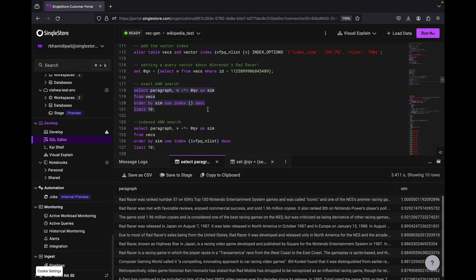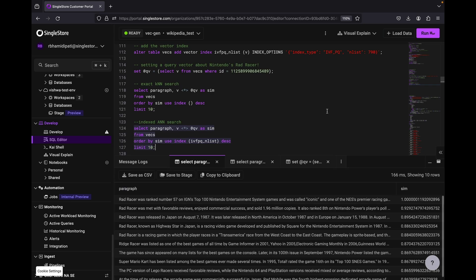We didn't use an index for that, and next we're going to run it again with the index, and you see it was much quicker. It only took 166 milliseconds, and the results are pretty good. The top five or six items are all about Nintendo Rad Racer, so the recall was quite good.